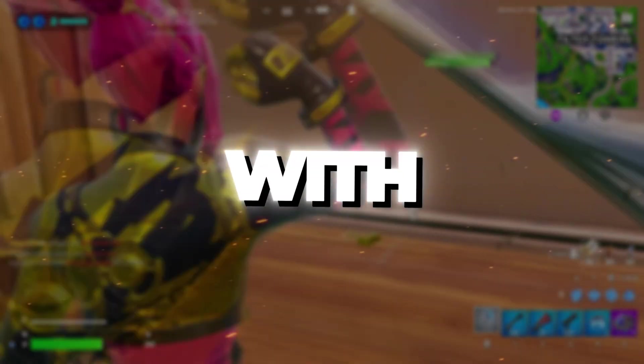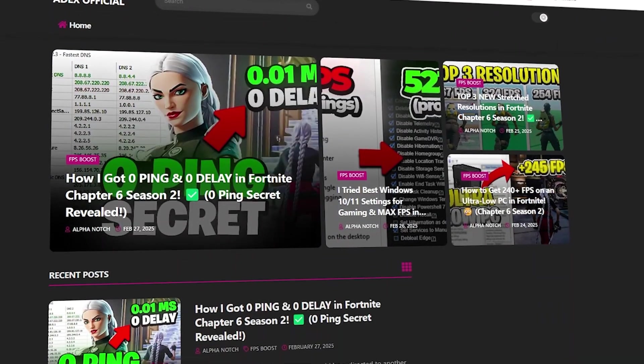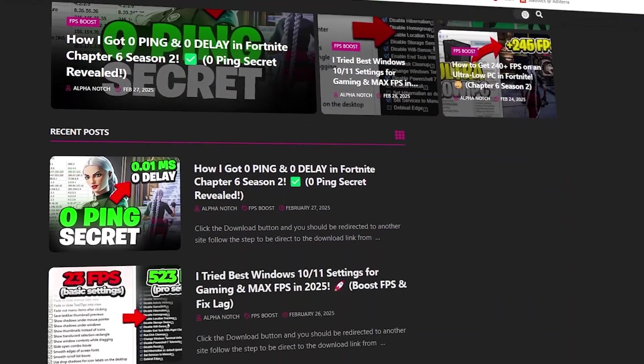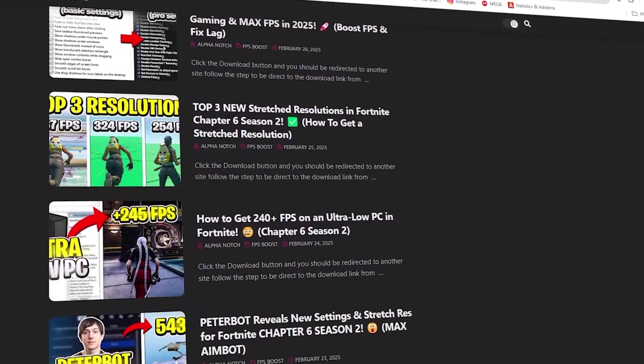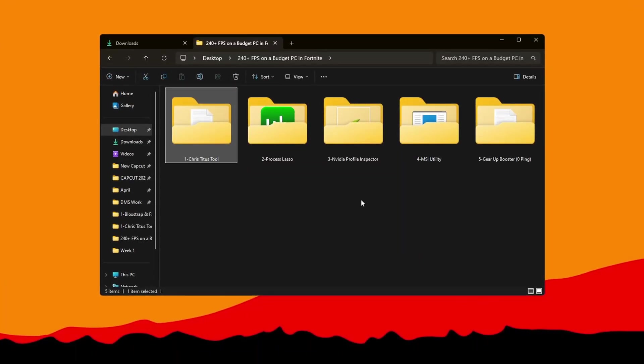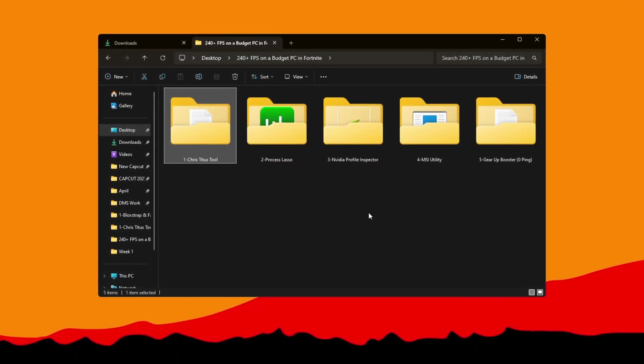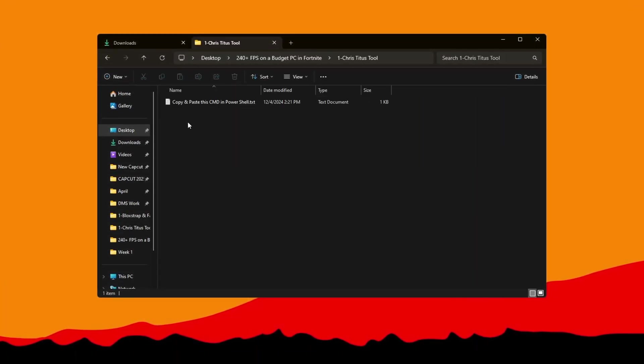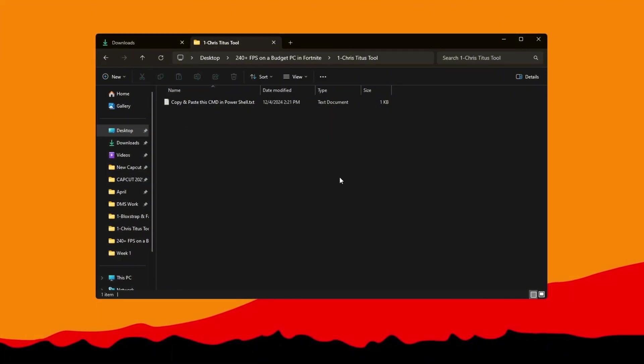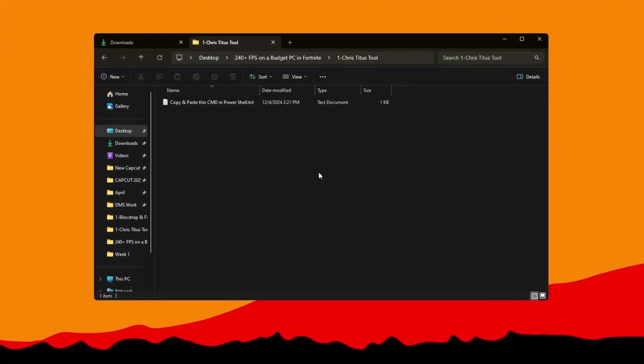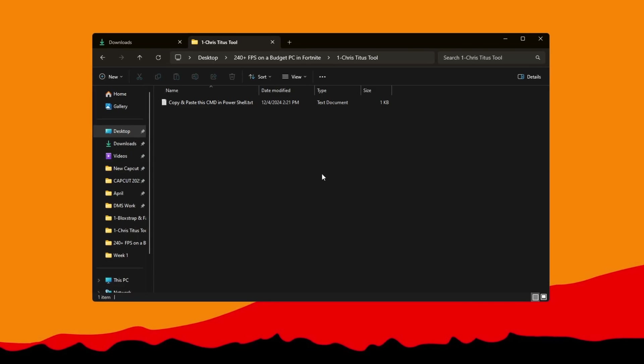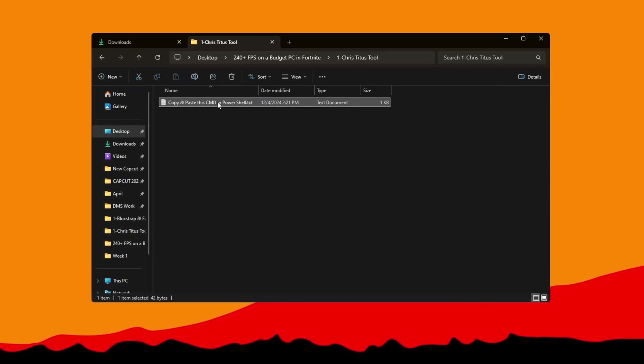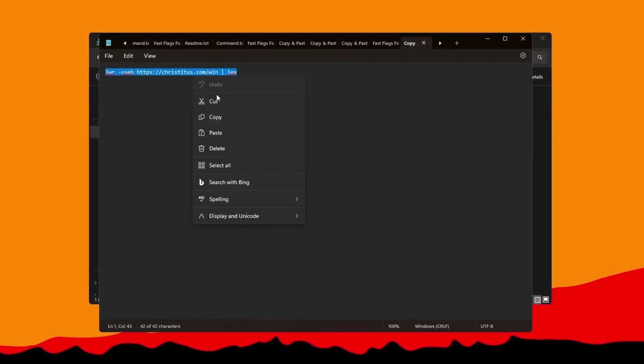Step 2: Boost Windows Performance with Chris Titus Tech. You can get all the files I use in the pack from my official website. I've provided the link in the description. This utility will make your PC even faster using the Chris Titus Tech Utility, a powerful tool that removes background apps and useless services that slow your system down. First, find the text file in your FPS Boost Pack and copy the code inside it.